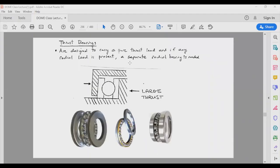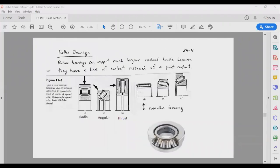There are also bearings whose function is specifically for thrust loads — these are called thrust bearings. They are designed to carry a pure thrust load and look like a radial ball bearing that is inverted, taking load from one side. There are different types of thrust bearings, such as conical ball thrust bearings.